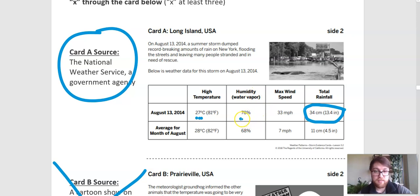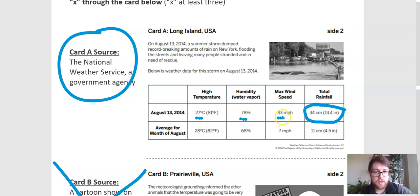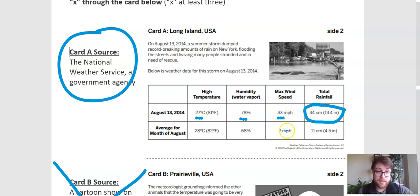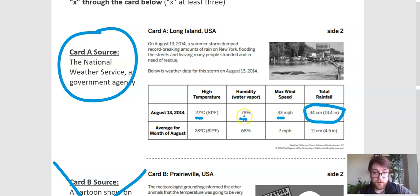We see humidity — the amount of water vapor in the air — at 78%, which is a pretty large amount of water in the air. And we also have 33 miles per hour wind, which when we compare it to the average wind of 7, 33 is way higher. So we've got high winds, lots of water in the air, and a fairly high temperature. We'll keep those things in mind when we look at the next part.